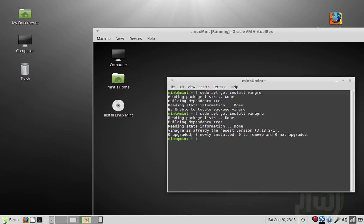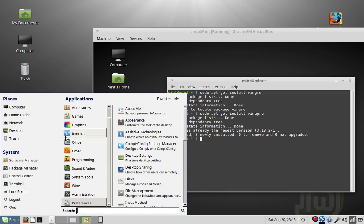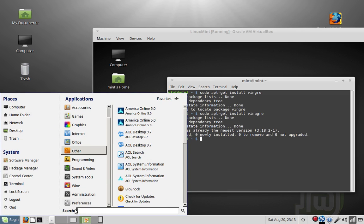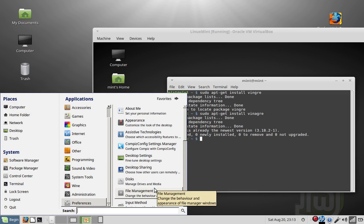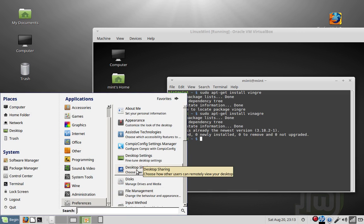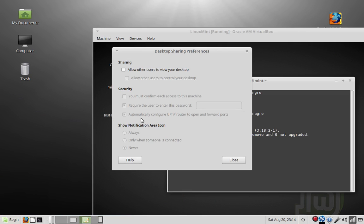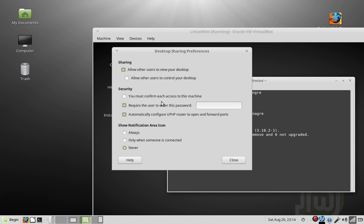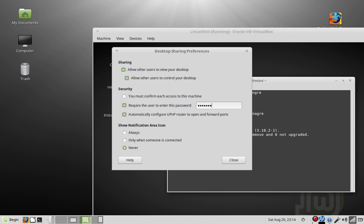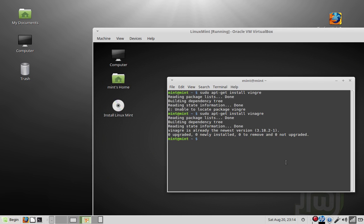After that's installed, it'll come into your preferences and desktop sharing. But like I said, it's already installed. You want to click that. Allow other users to view your desktop. Allow other users to control your desktop. I would just leave that off, it's annoying. Require the user to enter a password, that's a good thing to do. So type a password and remember it. And close. Now the server and the client is good.